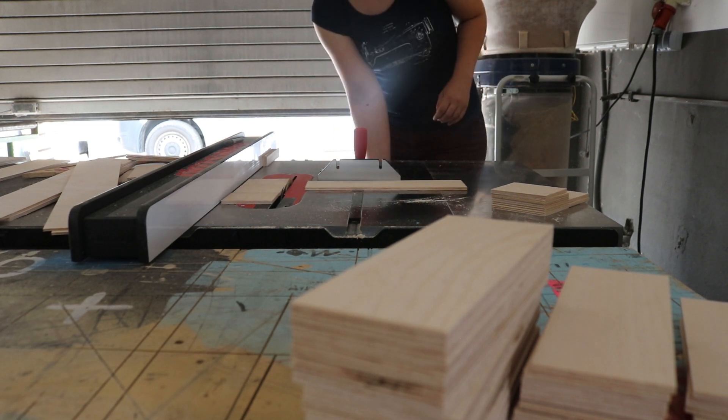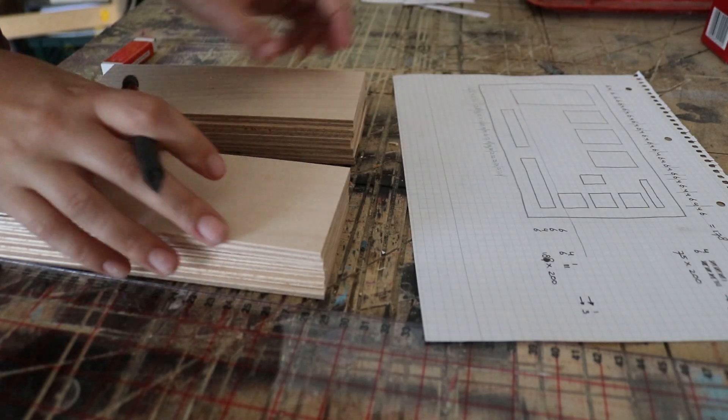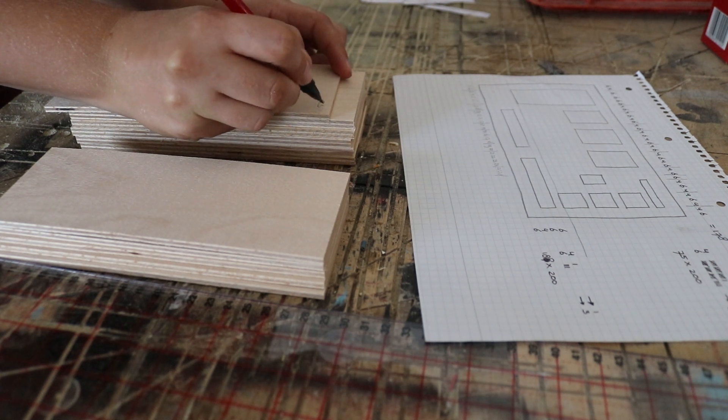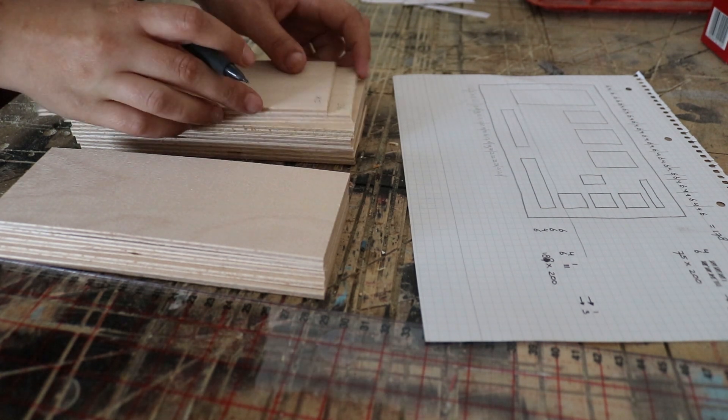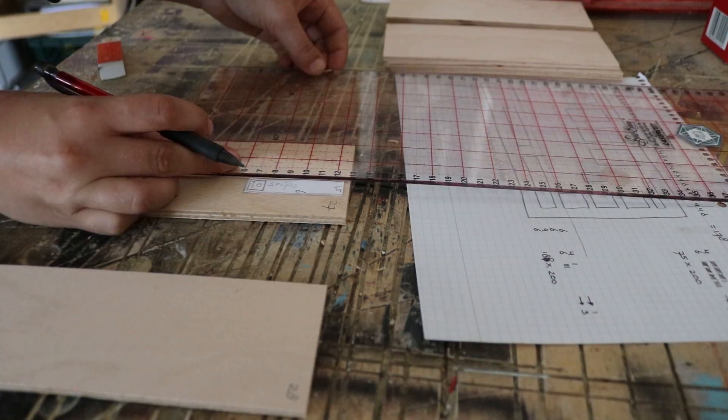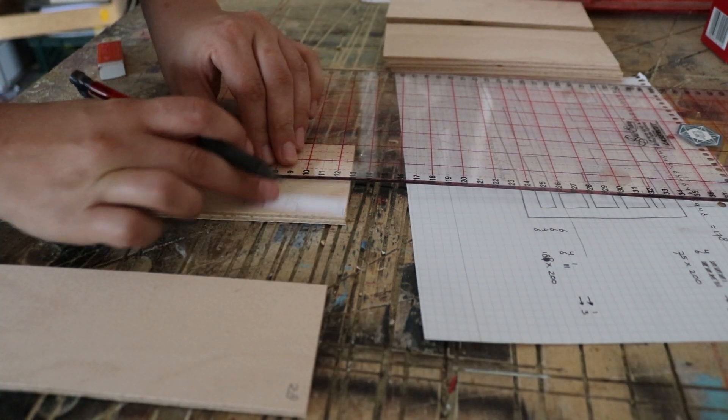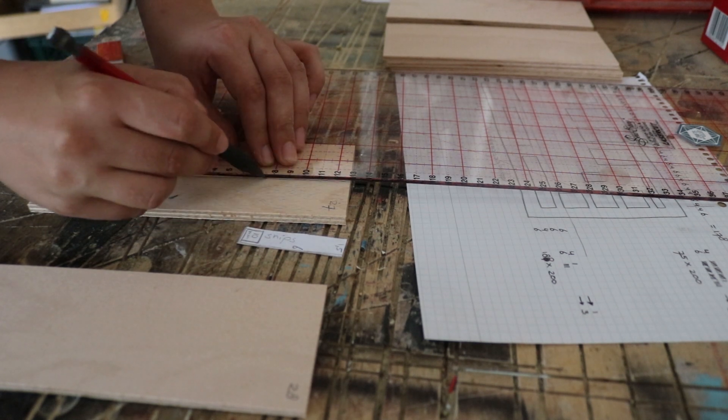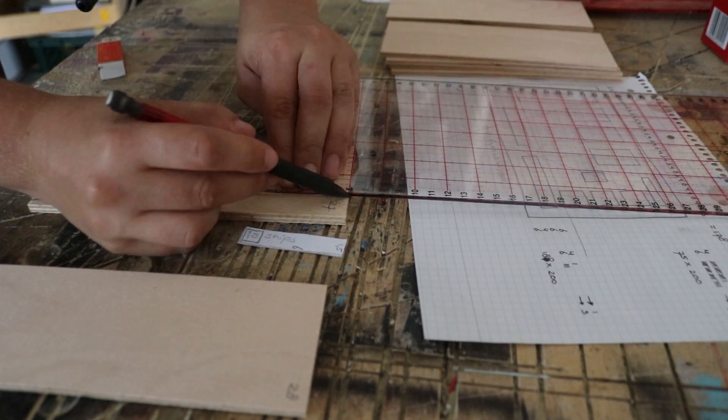I cut the pieces to size on the table saw and organized them in the right order of thickness. I used the tool templates that I made to draw the cuts I need to make onto the pieces.